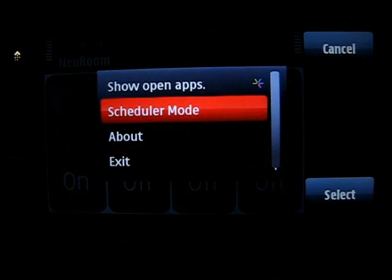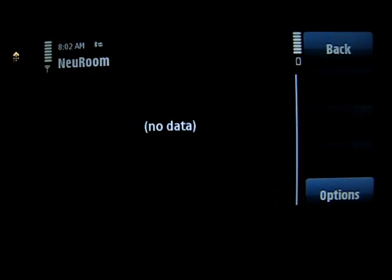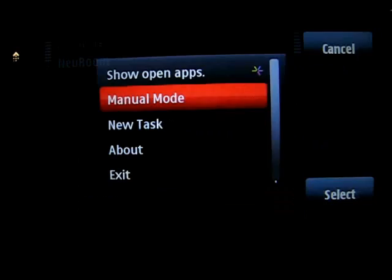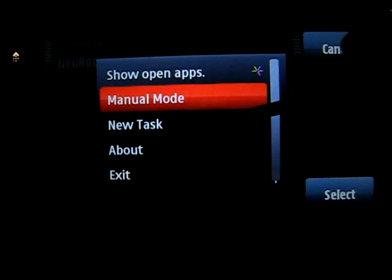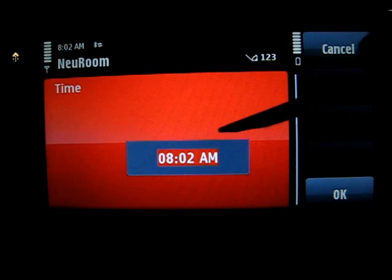And the second one is scheduler mode. It allows you to set up a timer to turn on or turn off the light at the time you want.